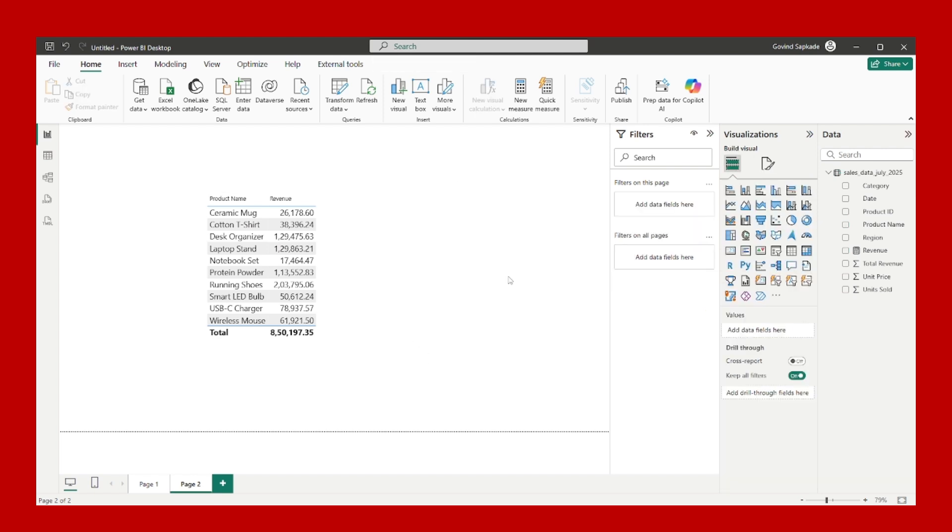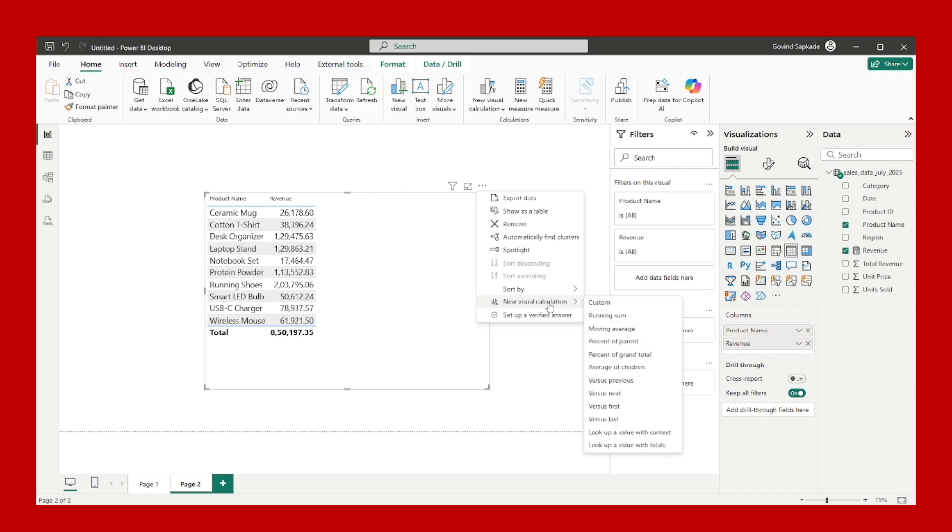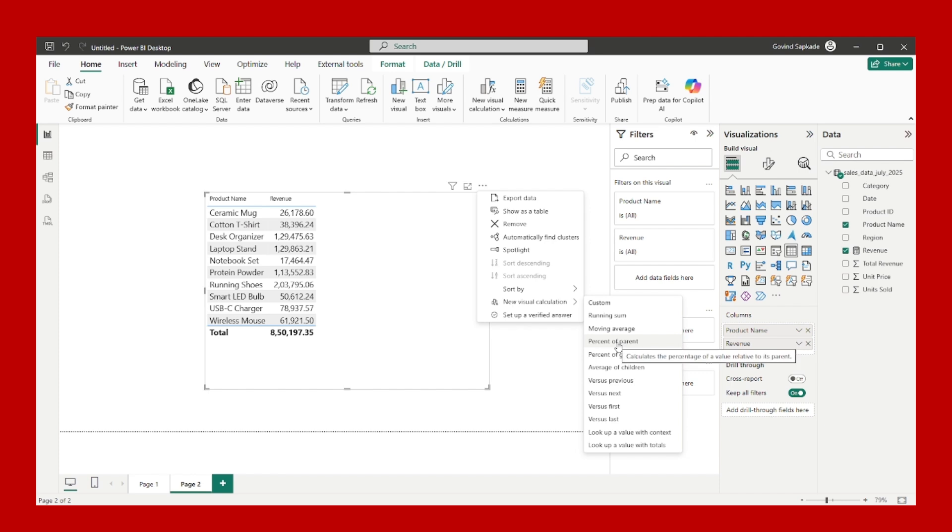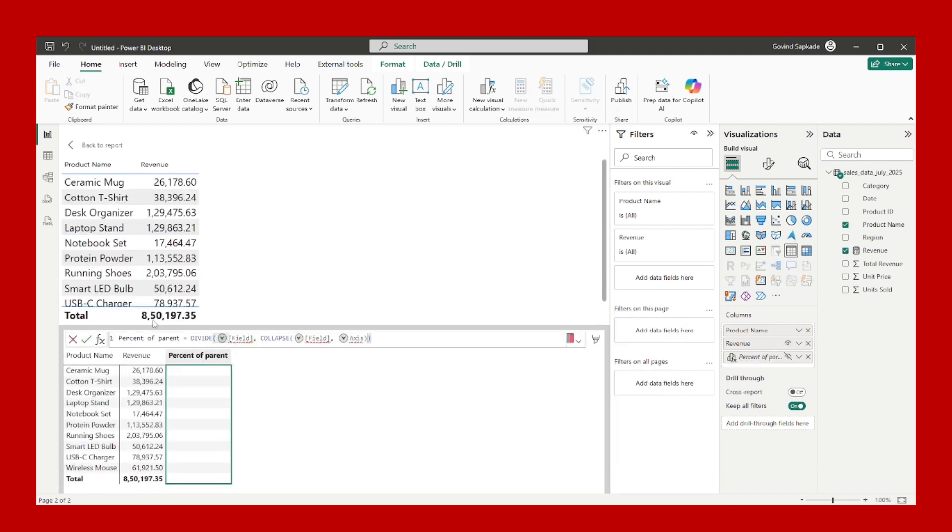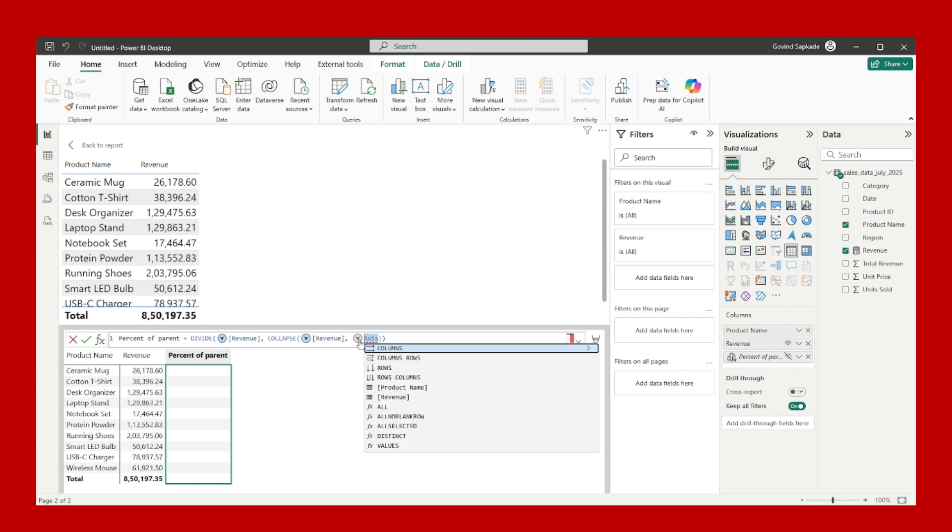After that, what you have to do is click on these three dots and new visual calculation. Percent of grand total or percent of parent, both functions you can use. I am using percent of parent. It will give you a ready-made template. From the field, you just need to click on this dropdown arrow and from here just pick the revenue field. In the axis, you have to choose rows because you want the calculation from upward to downwards.